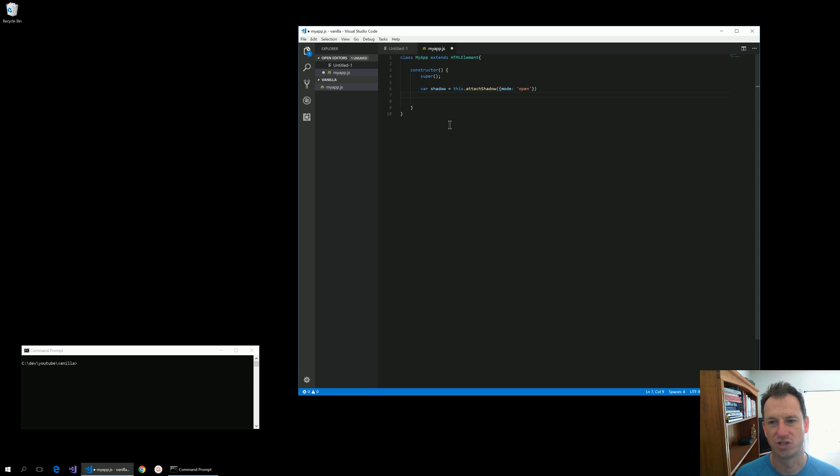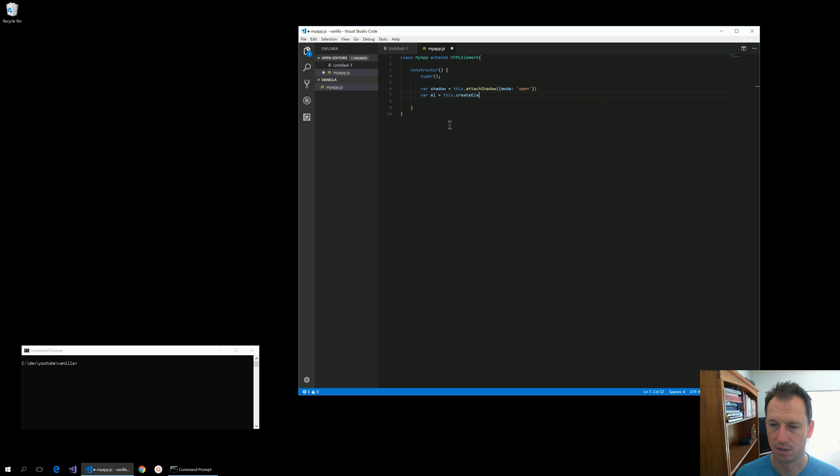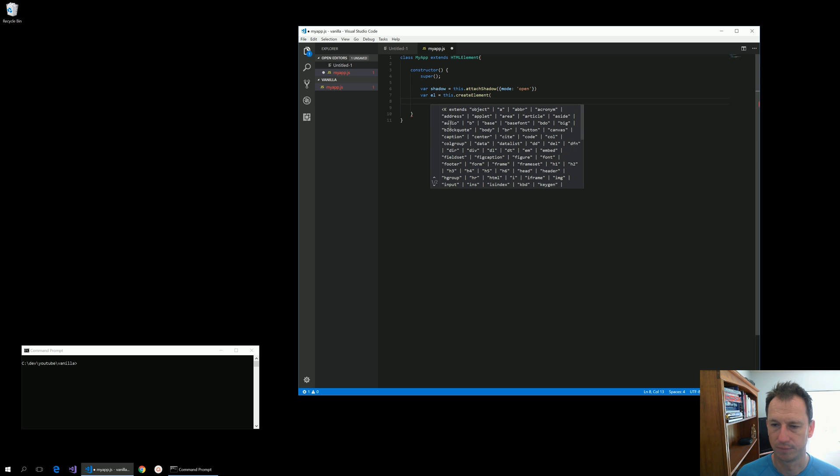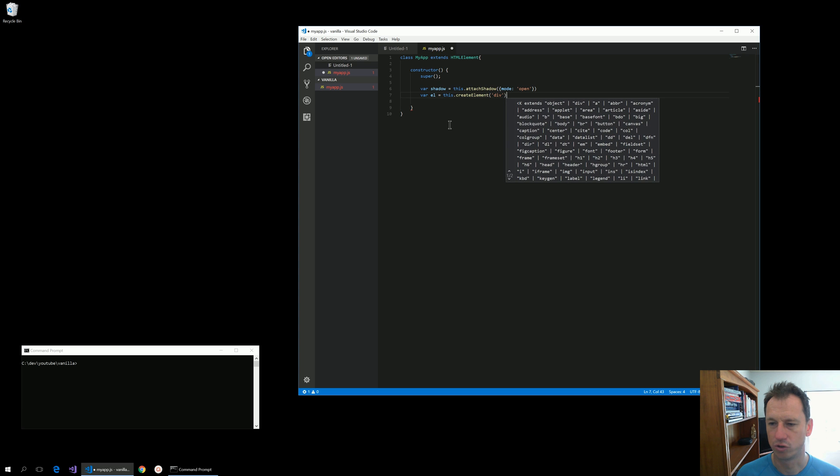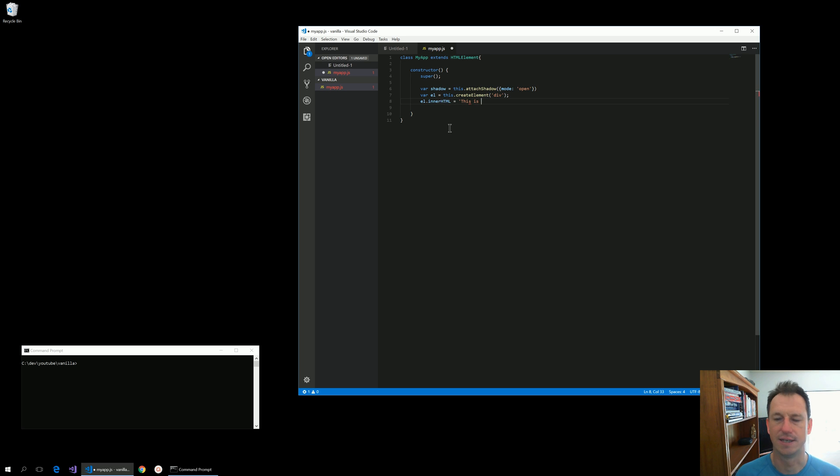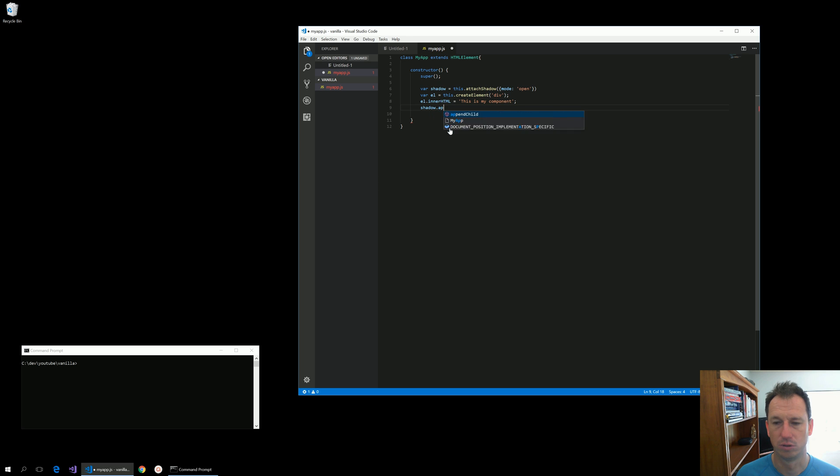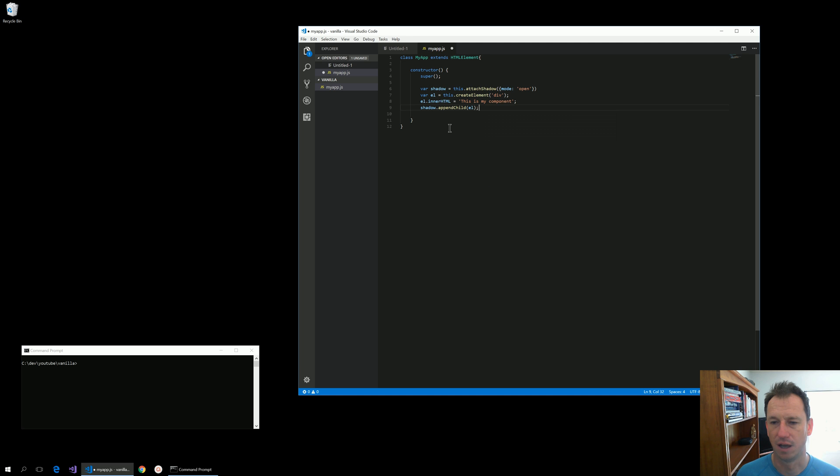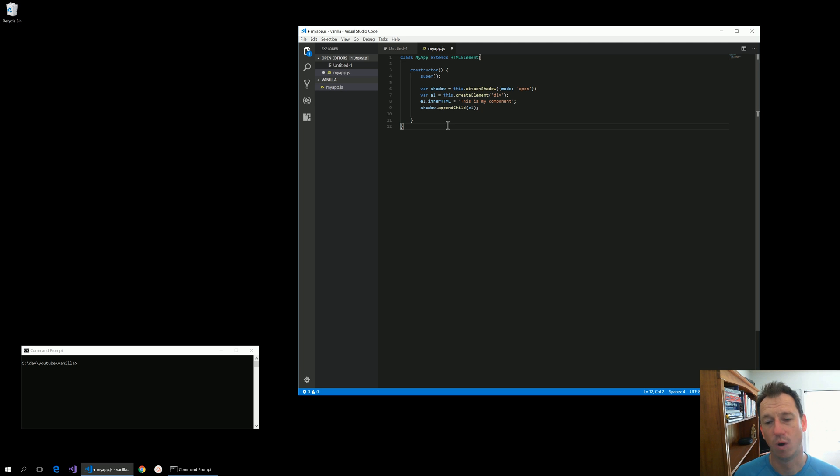Then that will attach some shadow DOM to our component and we can then add elements to that. So then also create an element, this dot create, and for this one we'll just create a plain div and then say inner HTML of that, this is my component. And then we can insert that div into our shadow DOM, so shadow append child and we give that element.